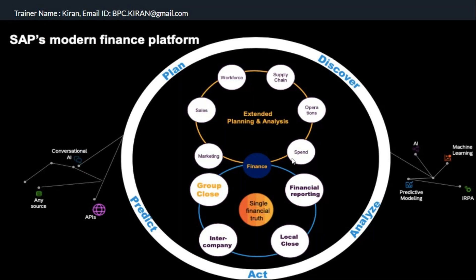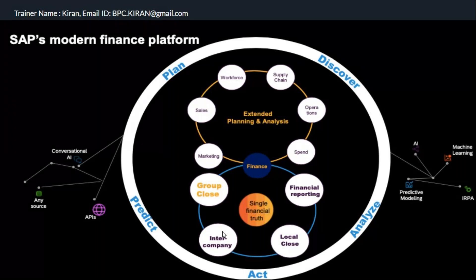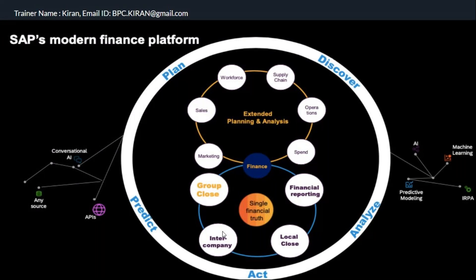Finance functions include financial reporting — income statement, balance sheet, cash flow — and local close. SAP added intercompany within the finance solution. Intercompany was recently introduced in 2019 as part of S4, with intercompany matching and reconciliation — both operational level and group level — as part of this solution.